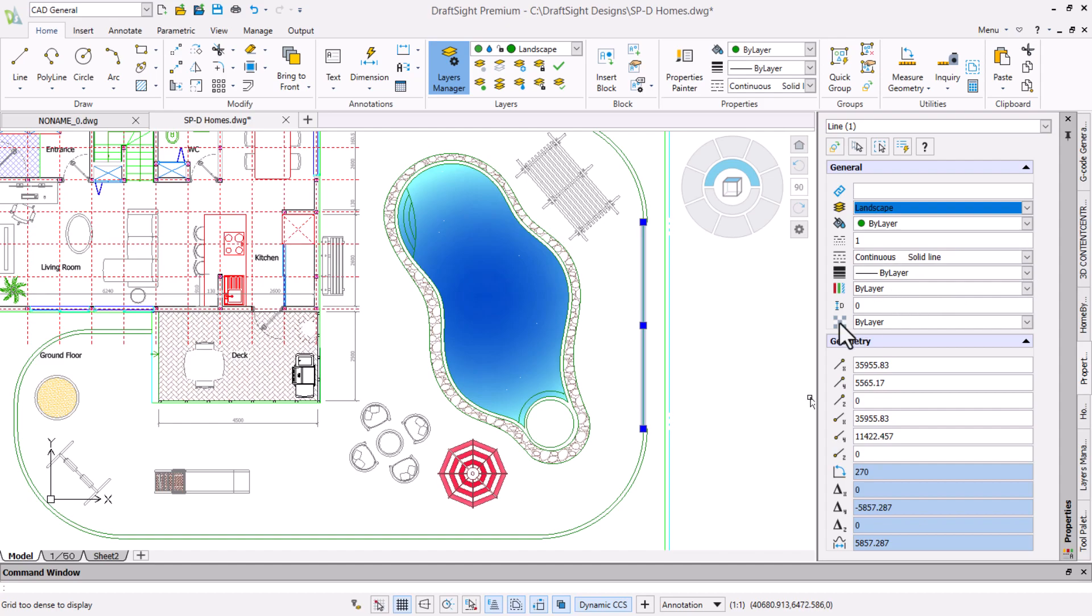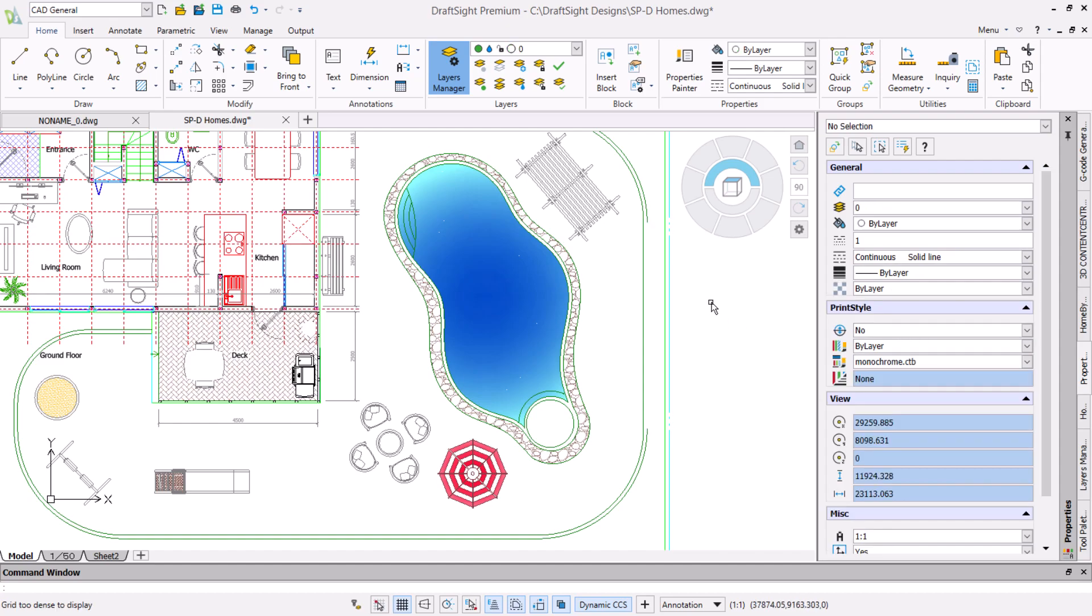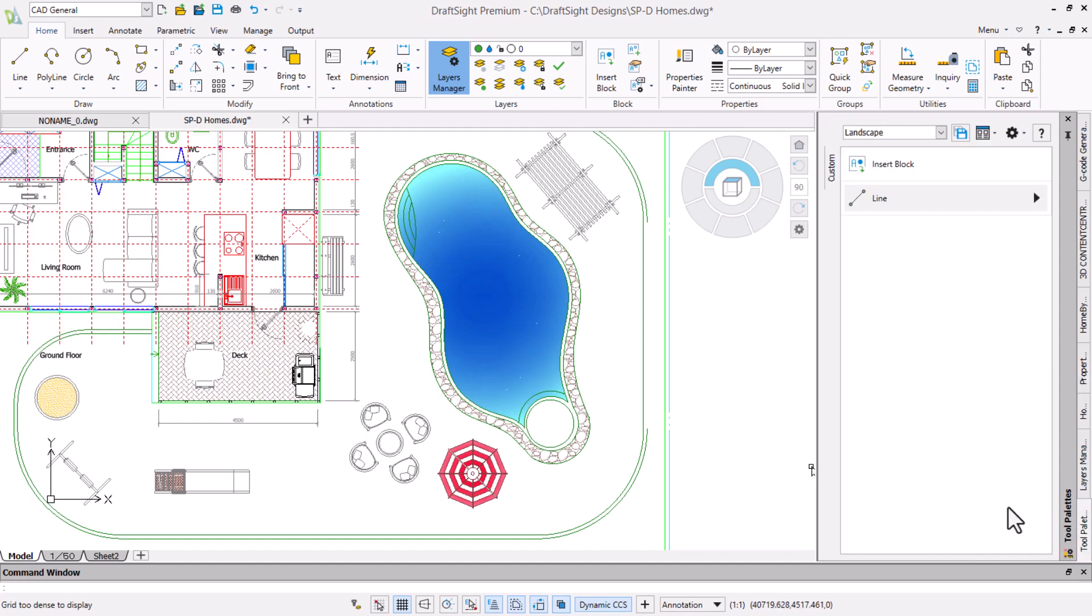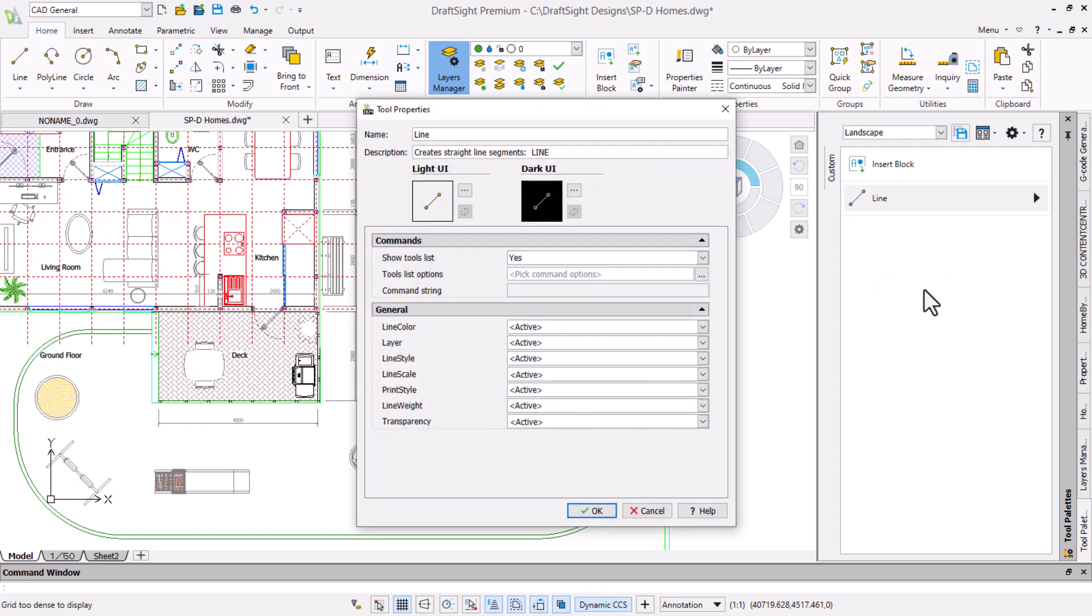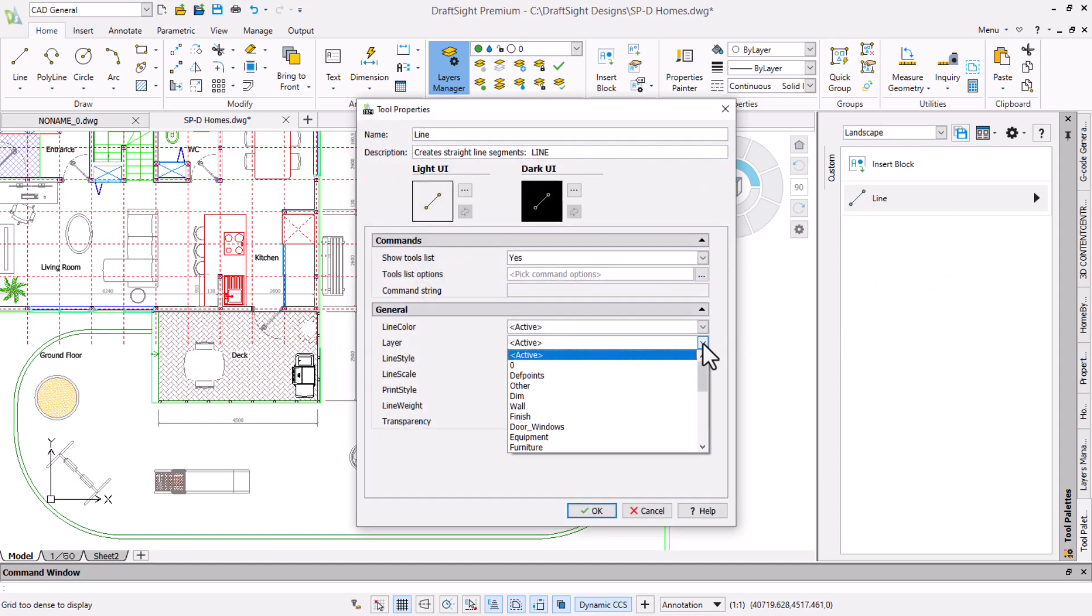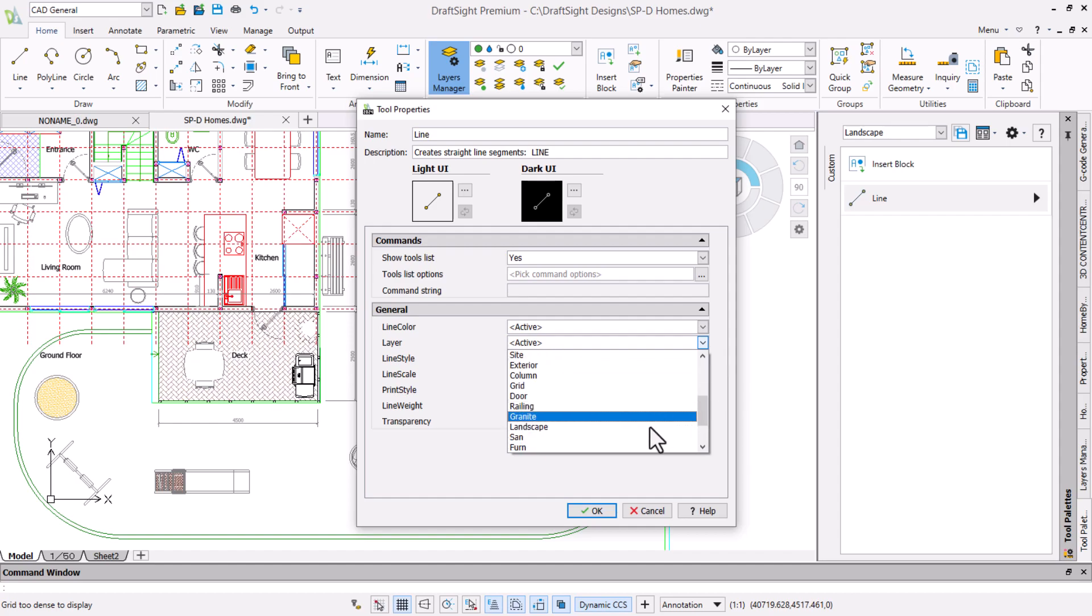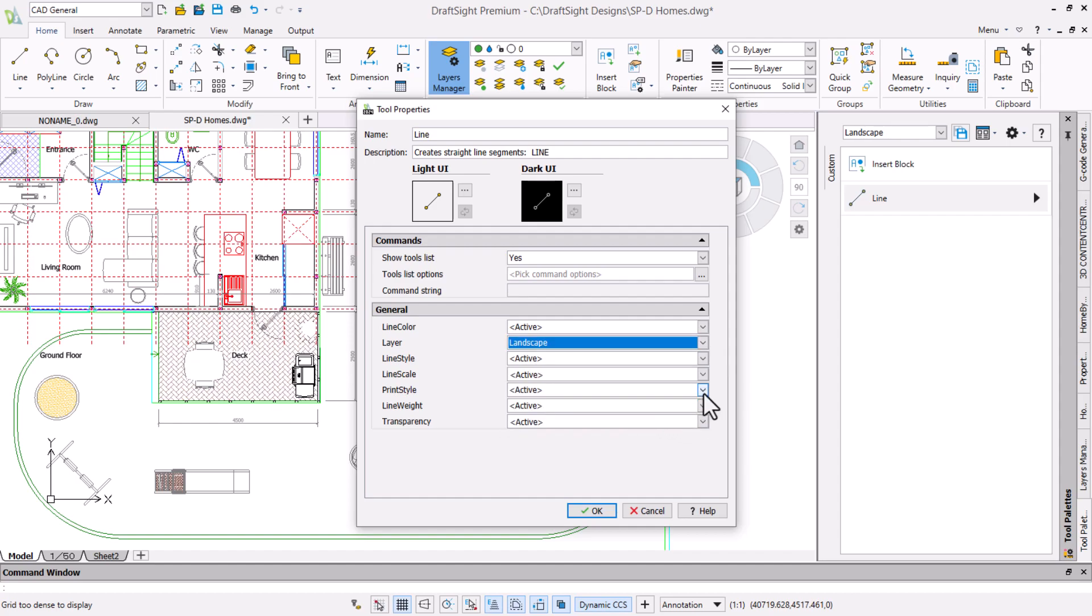In future we want the palette command to automatically add the line to the landscape layer. One way to do this is to right click on the line command and select properties. Here we can set the layer to landscape and the line color to by layer, so if we change the layer line color in the drawing the command will adopt it.